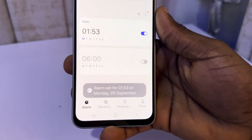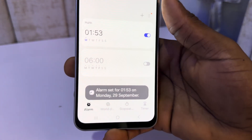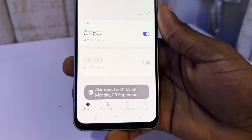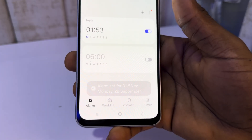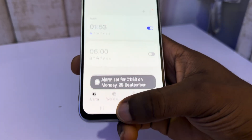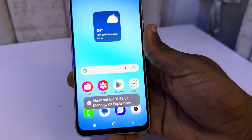Once you are done, click on save and it will now set your alarm for you. So you can turn the alarm off and you can turn it back on. Thanks for watching.